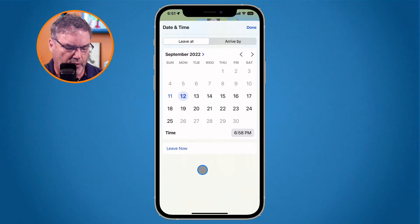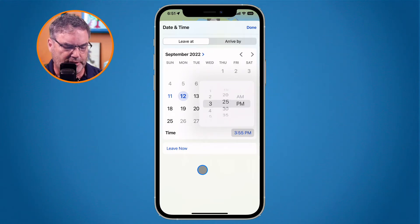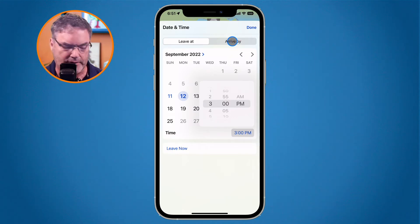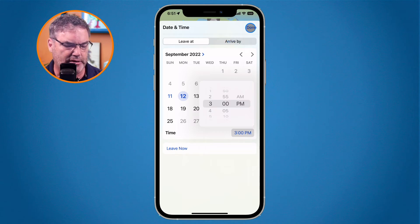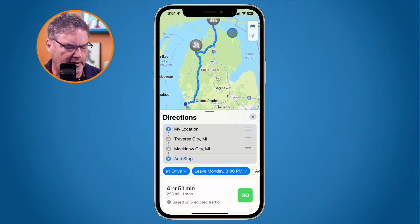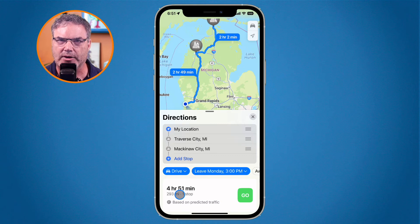I tap on 'Now' and select tomorrow at three o'clock. Up at the top I could also set when I want to arrive by, but I'll leave it at 'Leave At.' I tap done and remember it was about four hours and 30 minutes — it's now calculating and adds about 20 minutes, so there's a little more traffic leaving at three o'clock.